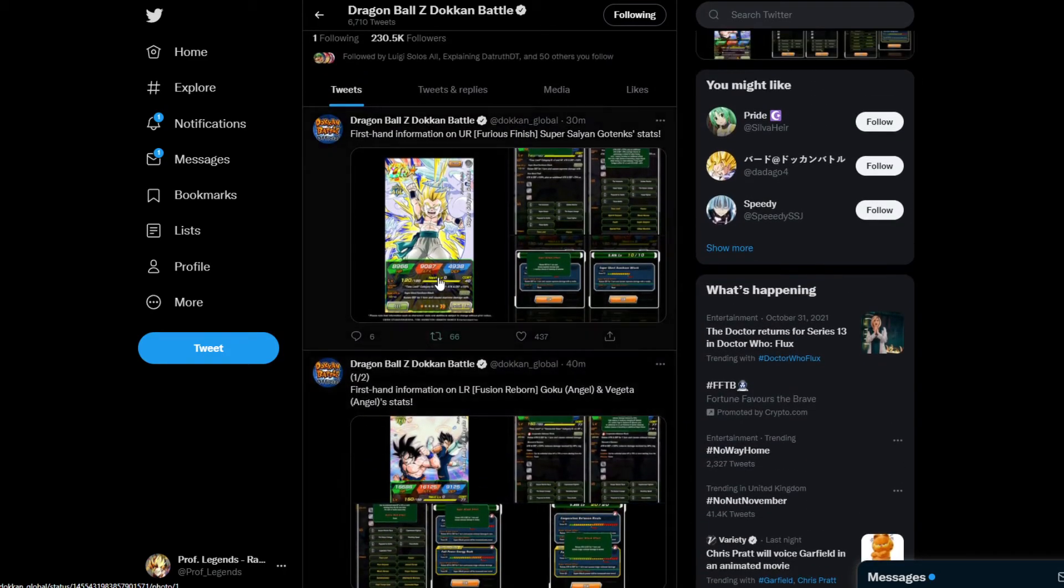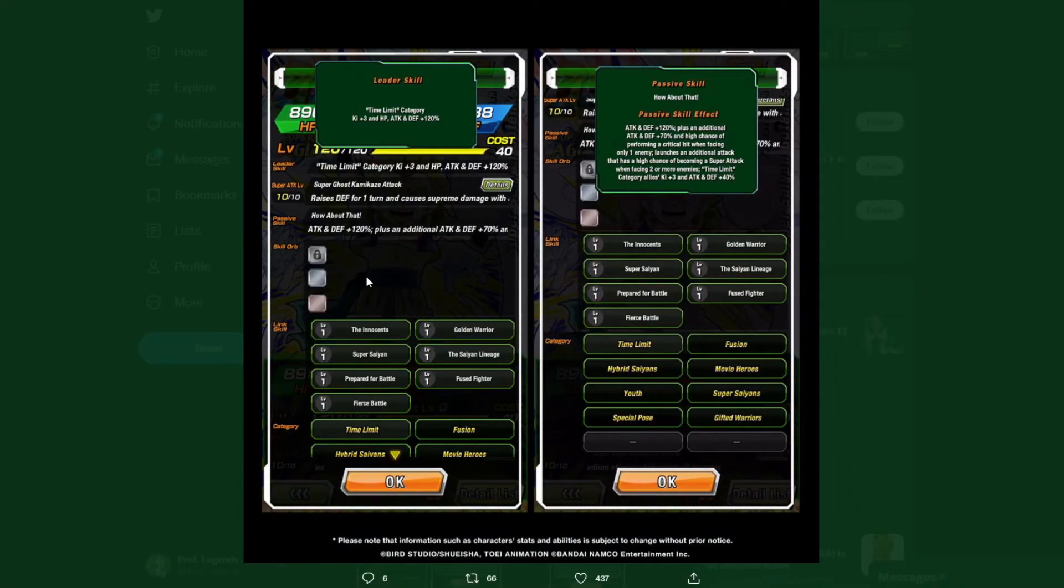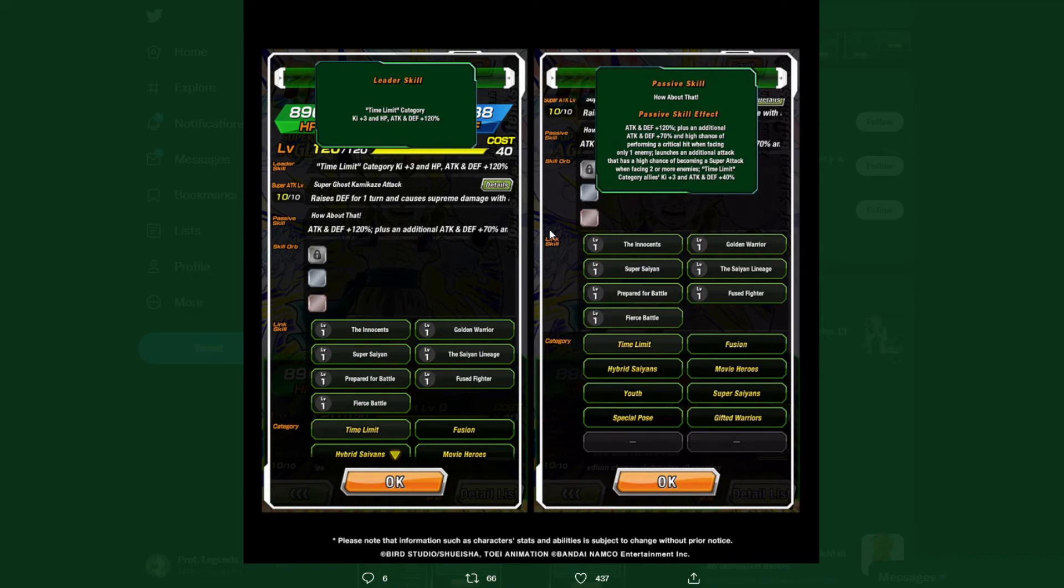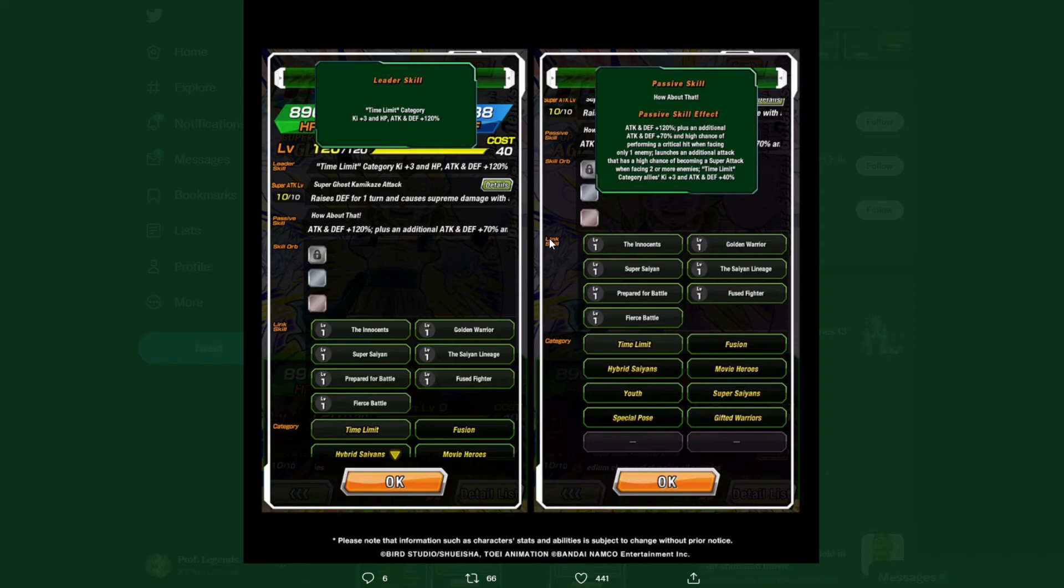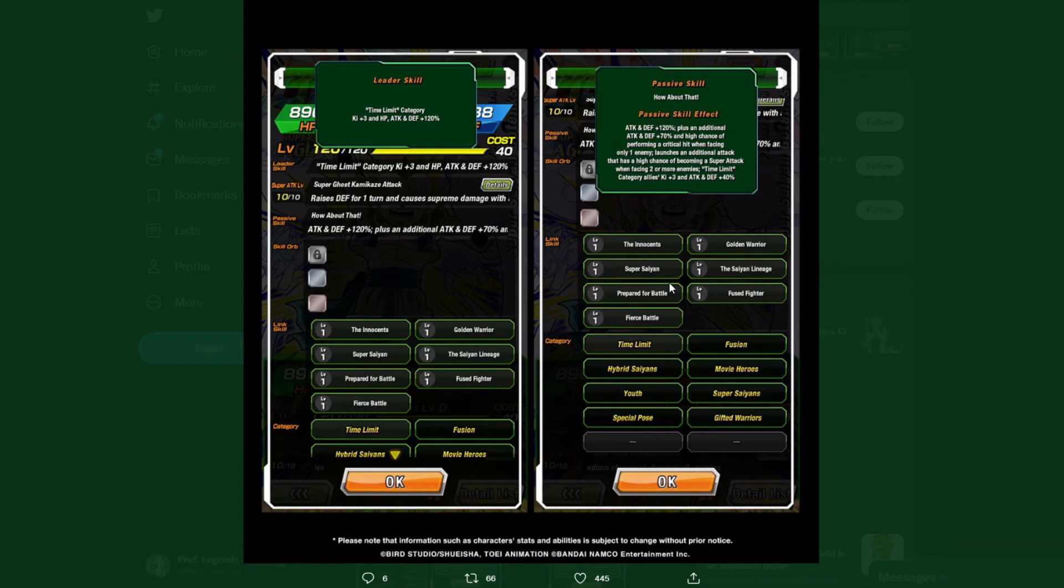Now for AGL Gotenks. His abilities are: time limit category Ki plus three, stats 120%. Active skill: recover HP, attack and defense. Attack and defense plus 150%, plus an additional attack and defense 7%, high chance of performing a critical hit when facing only one enemy. Launches an additional attack that has a high chance of becoming a super attack when facing two or more enemies. Time Limit category allies Ki plus three, attack and defense plus 40%. His link skills are The Innocents, Golden Warrior, Super Saiyan, Saiyan Lineage, Fierce Battle, Fused Fighter, Fierce Battle. Categories: Time Limit, Fusion, Hybrid Saiyans, Movie Heroes, Youth.